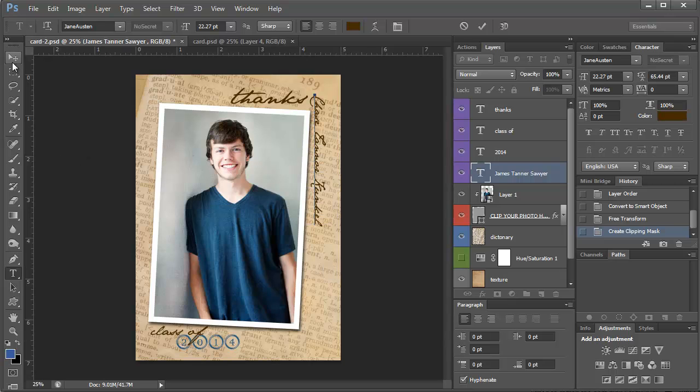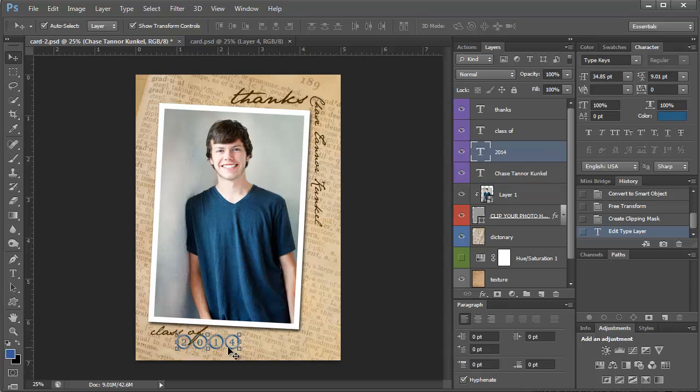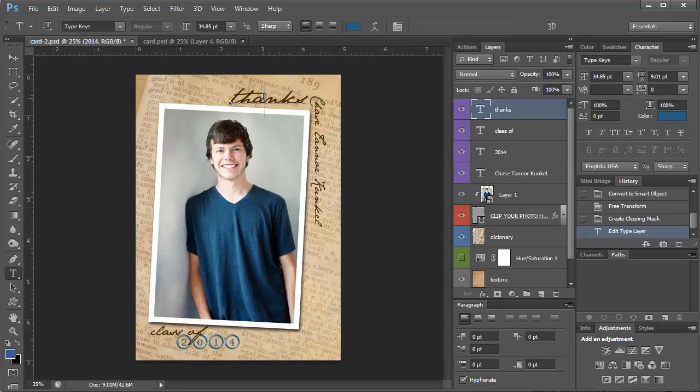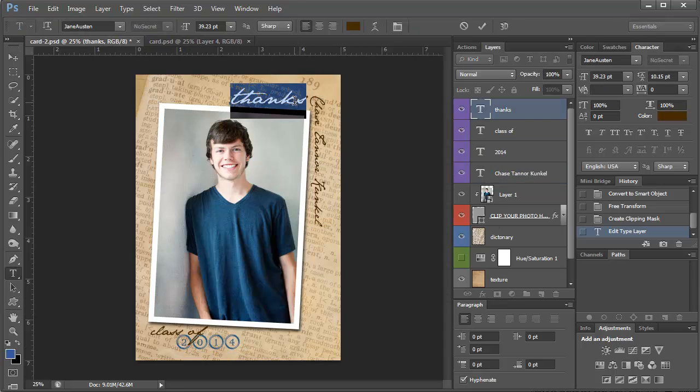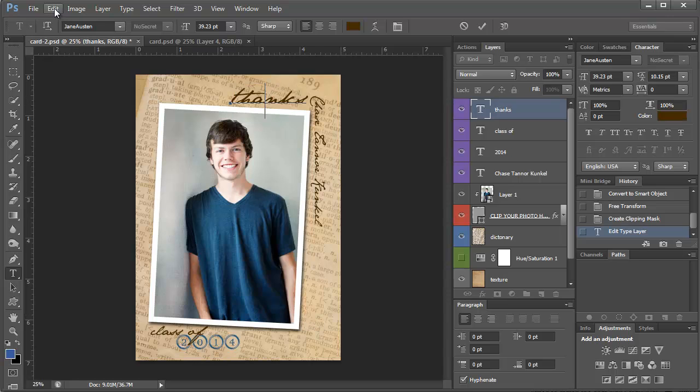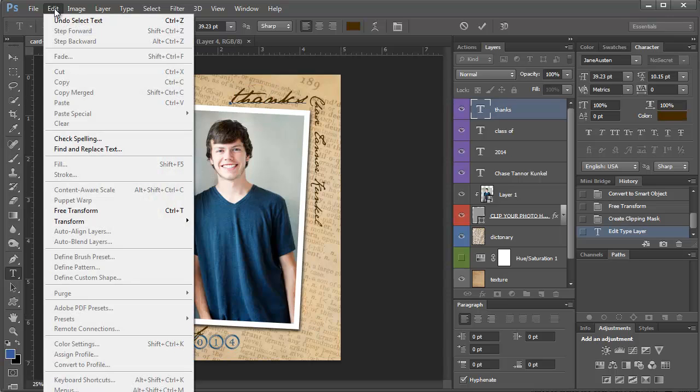You can change the date, you can change the color. I could make this an announcement for his graduation and just add extra info here. Another thing you can do is,